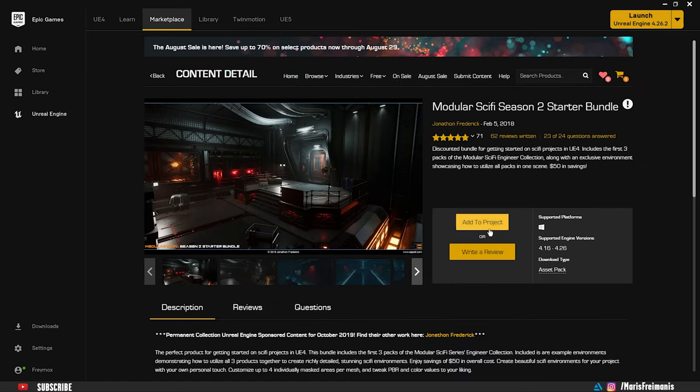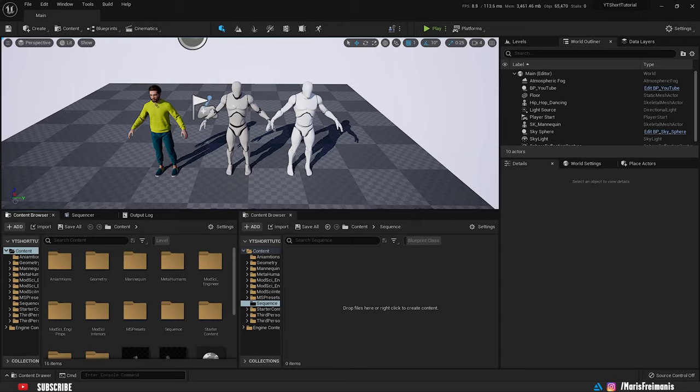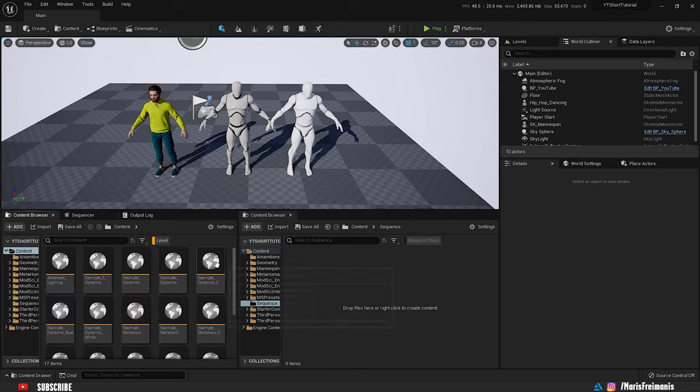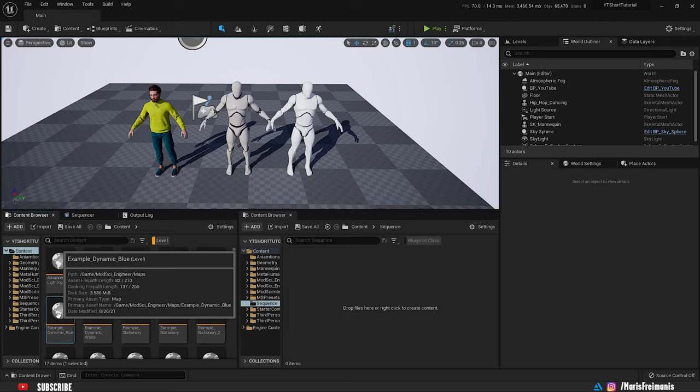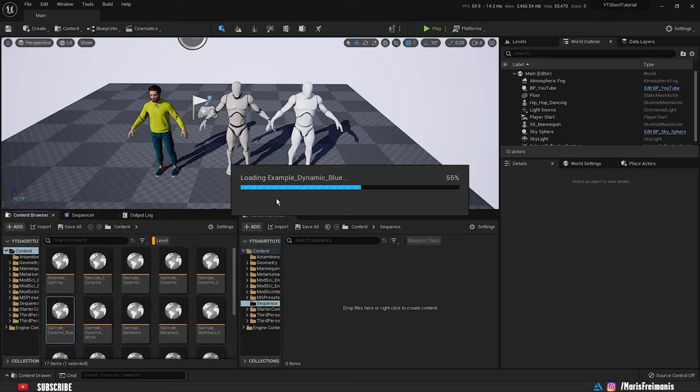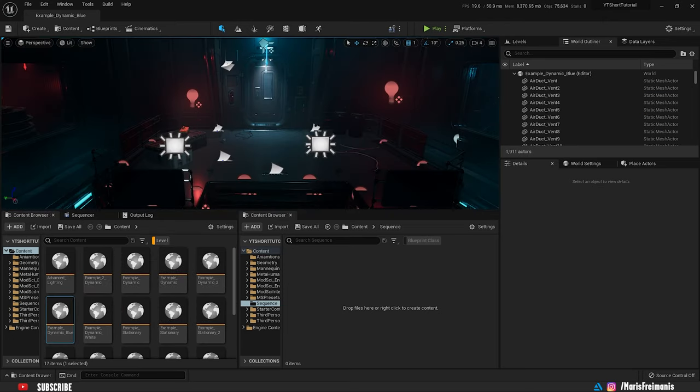Open it up and press Add to Project. Once you've successfully added assets to the project, we're going to find the scene map for it. We'll be using Example Dynamic Blue Map. And here we are into the scene.